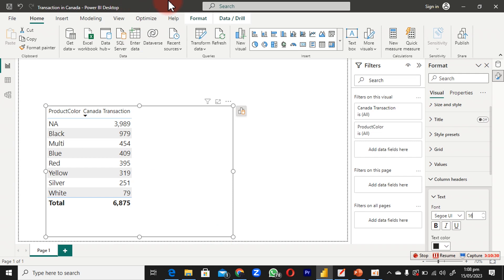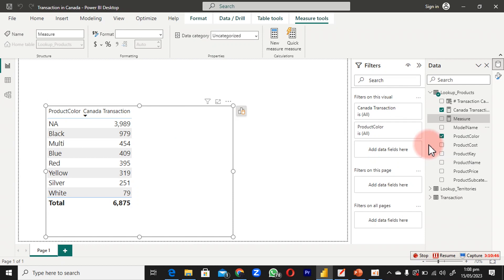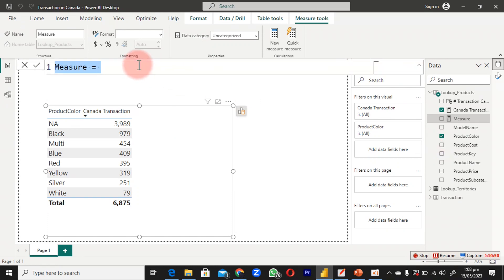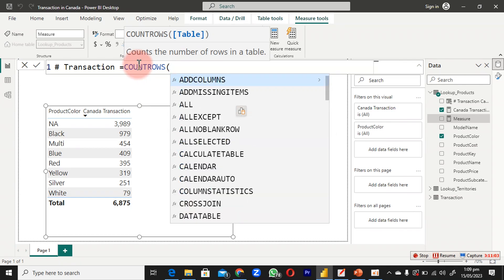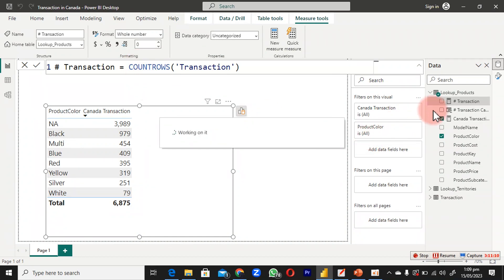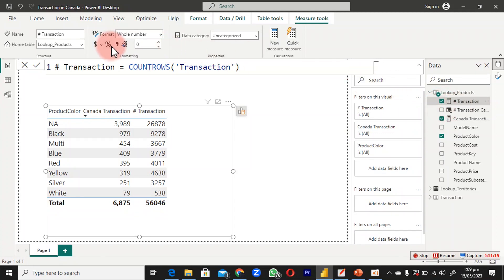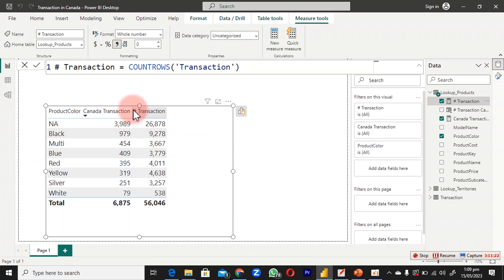To verify, I right-click and create another new measure for total transactions — using COUNTROWS on the transaction table — and hit Enter. This gives us the overall total transactions. Now we have both: total transactions and our Canada-specific transactions side by side. You can see the beautiful result of what we've done.